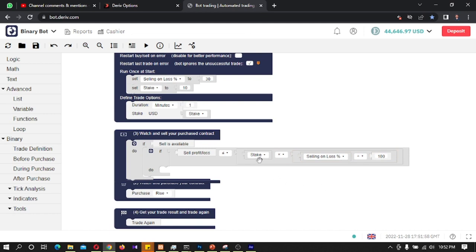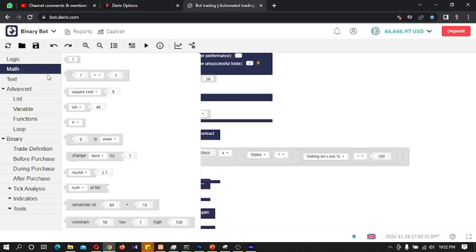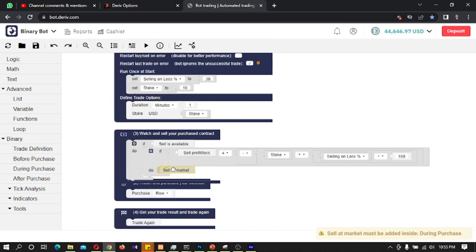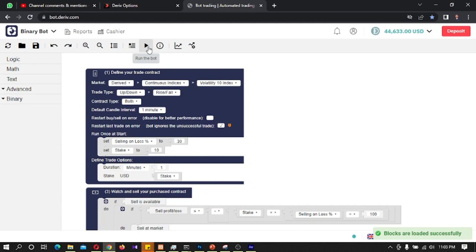Then I enter 100 here. So what is happening: the stake is multiplied by the loss percentage and divided by 100. For example, the stake is 10 and the loss percentage is 30%, so 30% of 10 is 3 dollars — if the bot is losing 3 dollars it will sell the trade. I then go to Math, take a square root block, change it to minus, and then go back to During Purchase and select the market.